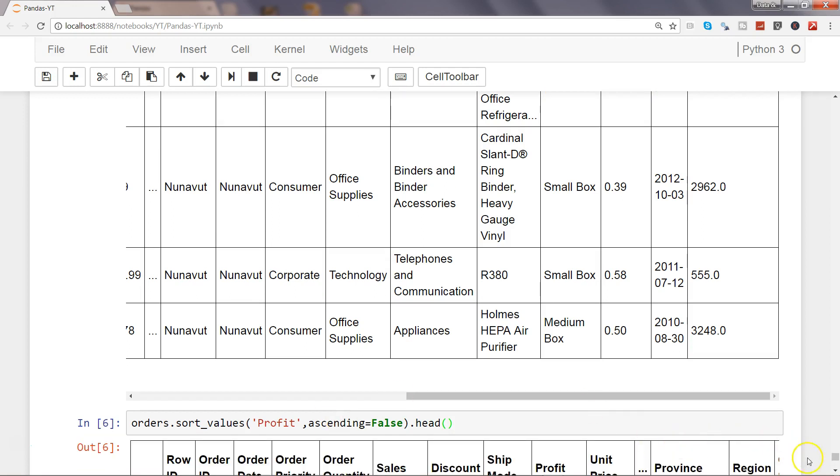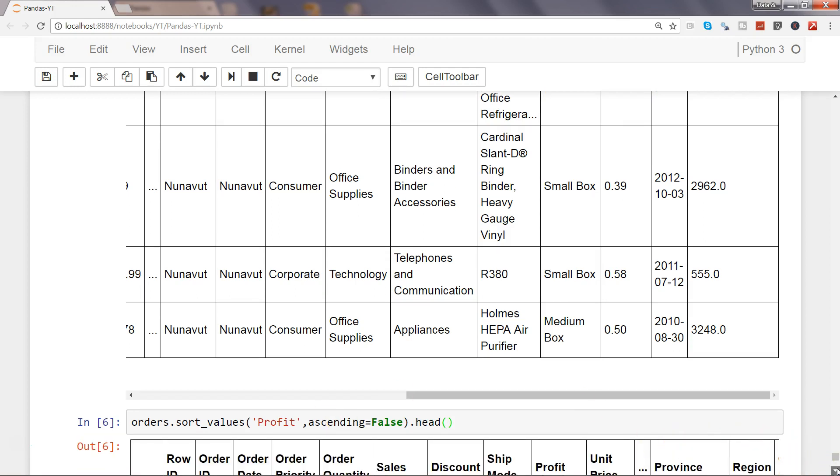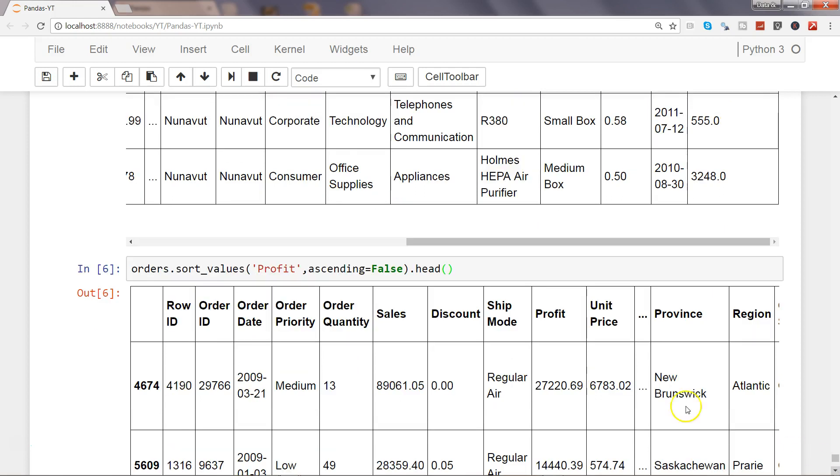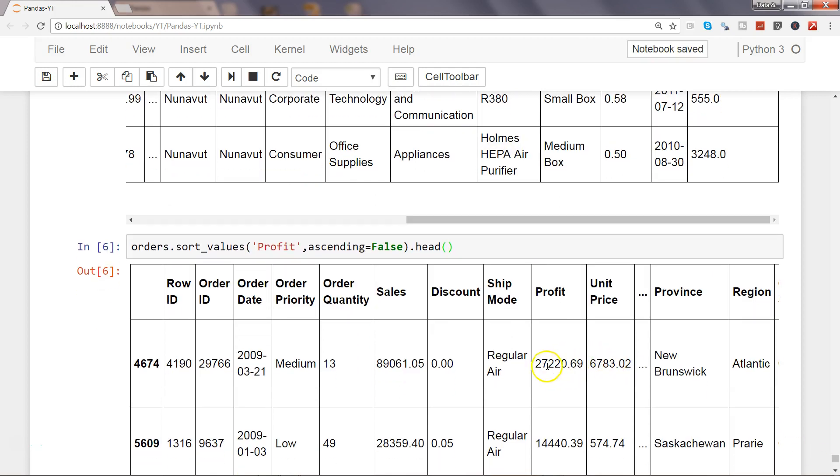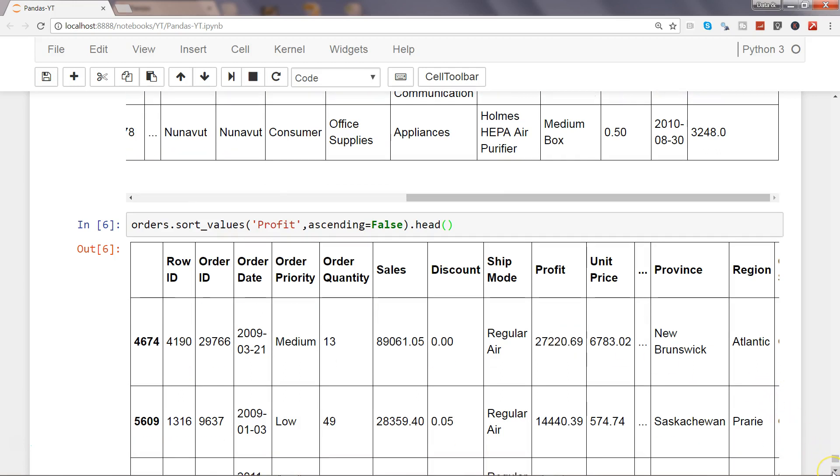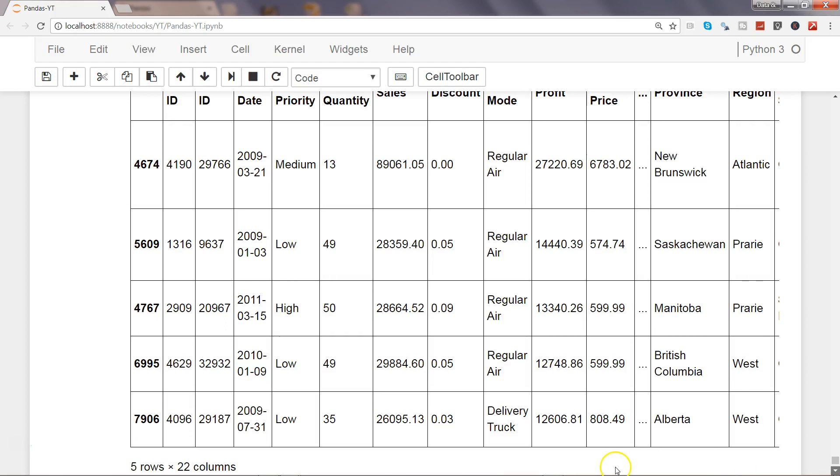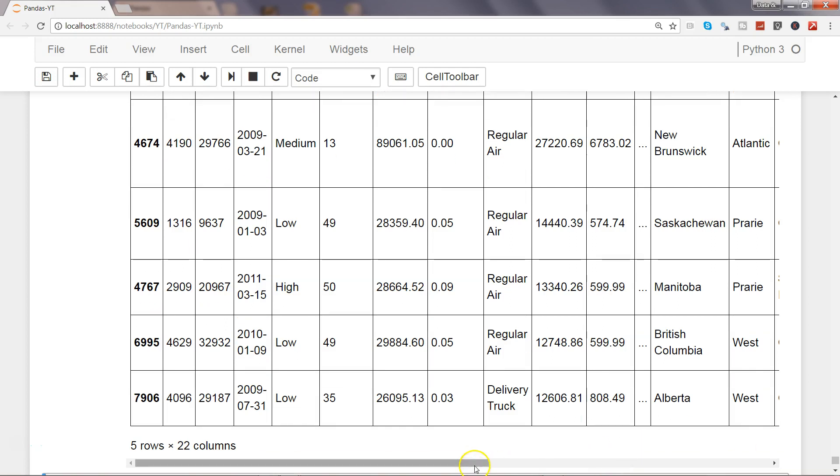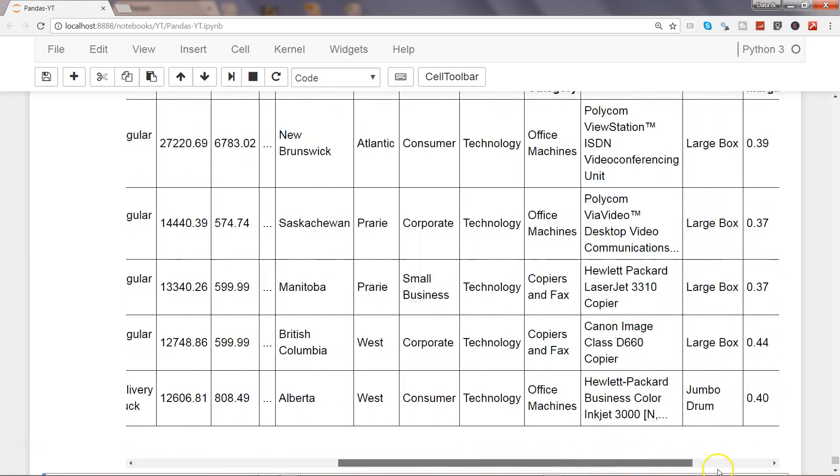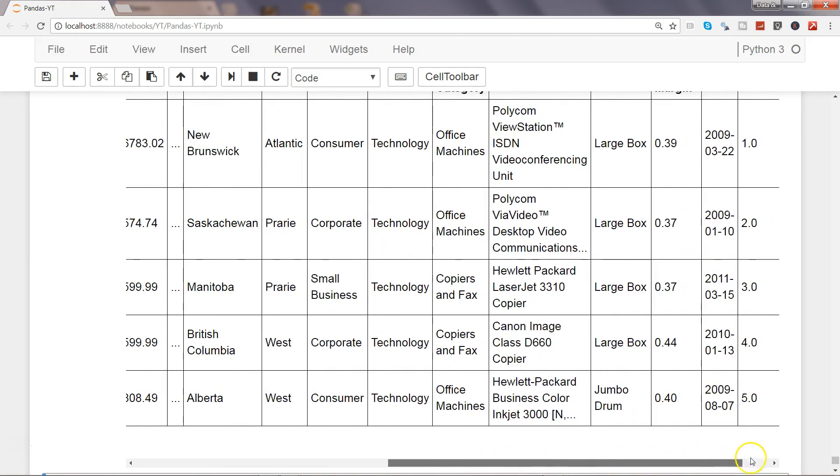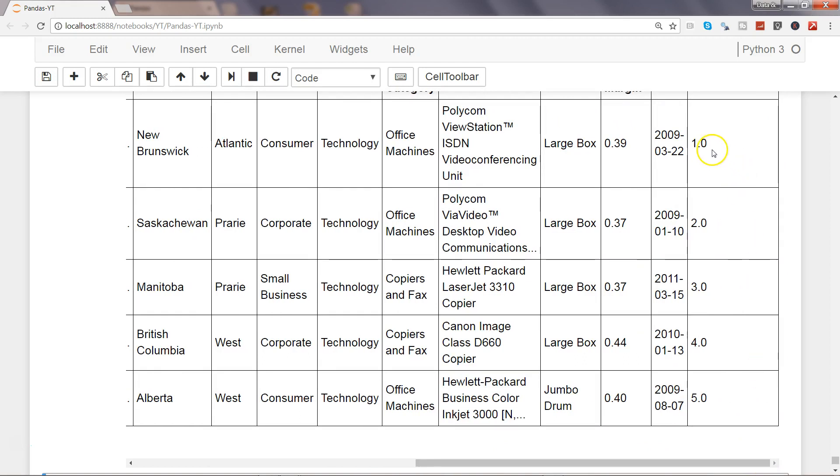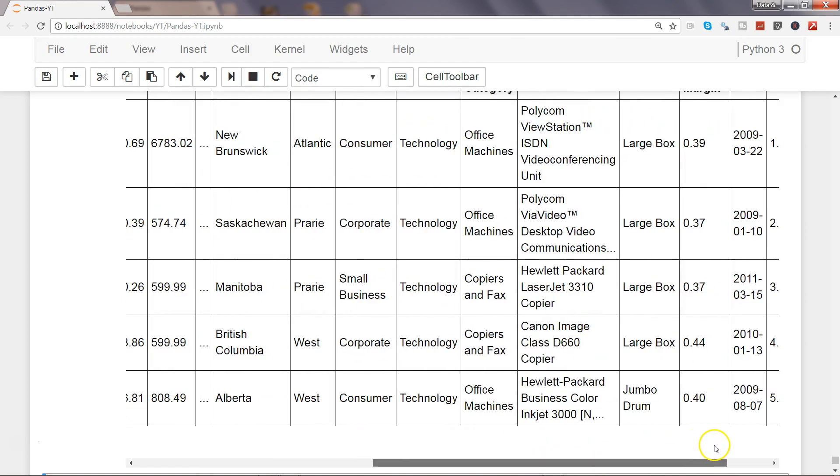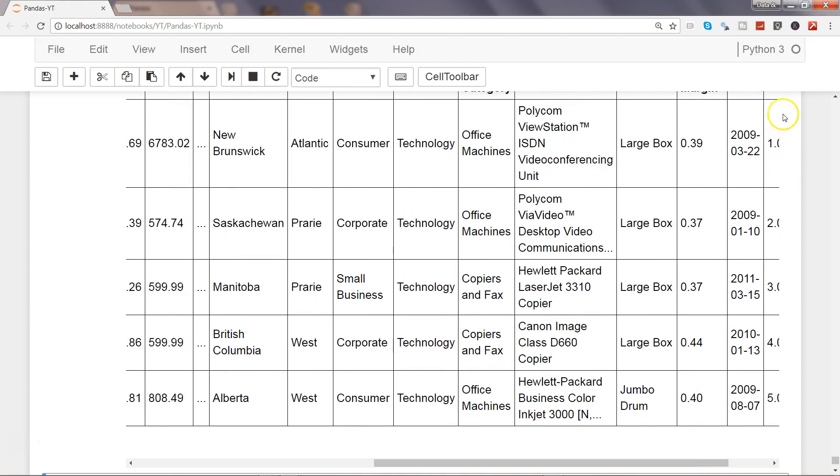If I go down, here is the maximum profit 27220. If I go towards right by scrolling it from here, then we have the rank one, two, three, four, five, so on and so forth. That's about how you can first of all define the rank for each of the column and then sort it by these values.